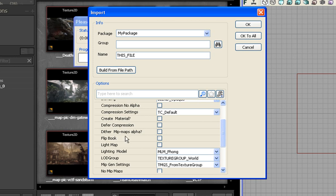Right under dither, mitmaps alpha, and just above lightmap is flipbook. So I want to check that. And let's hit OK.